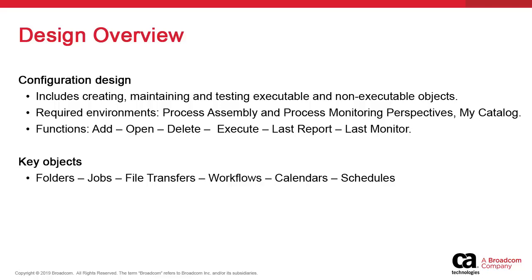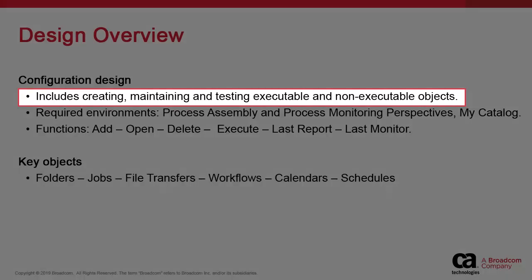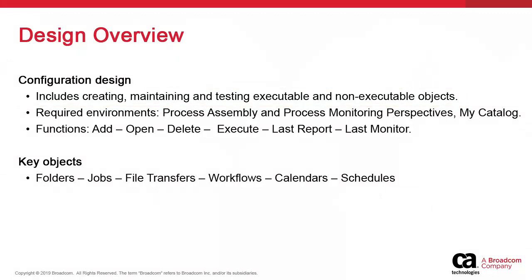This activity consists mainly in creating, maintaining, and testing executable objects like jobs and workflows, as well as active but non-executable objects like calendars.